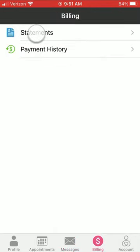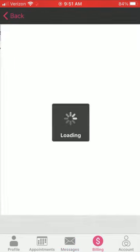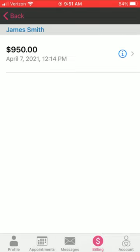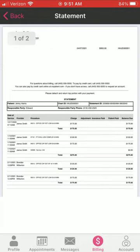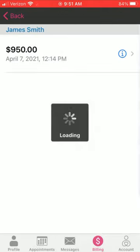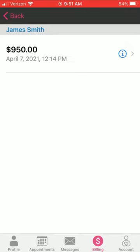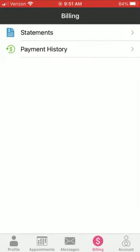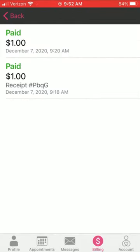The billing menu has a couple of options. You can review any statements that have been sent to you by your provider — simply select view statements to review them. You can also review any payments you've made.